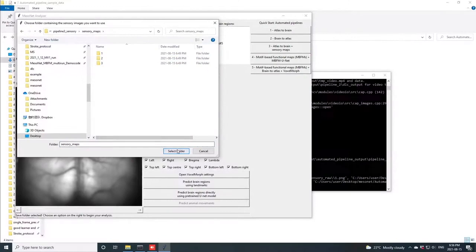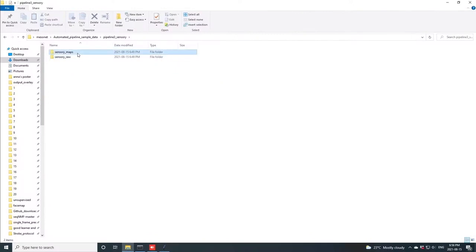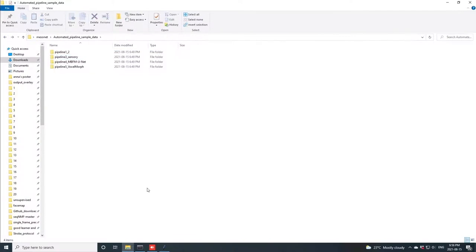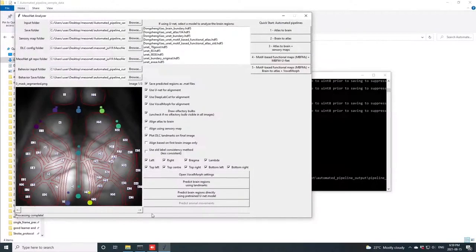Here, for the tail, visual, and whisker stimulation, regions of the brain that are consistently activated across animals, and therefore can be used to register brain data across animals. Again, we can simply click the button, atlas to brain plus sensory maps, and we get a somewhat more robust atlas to brain alignment, aligning also to the sensory map peaks.